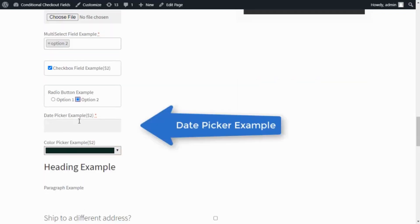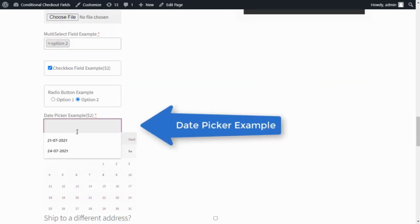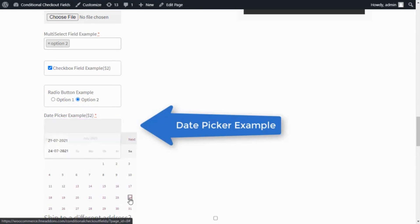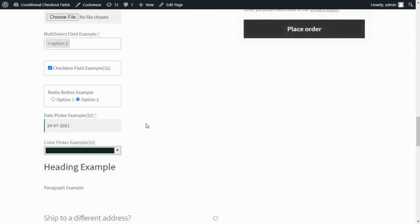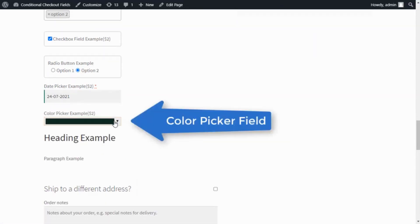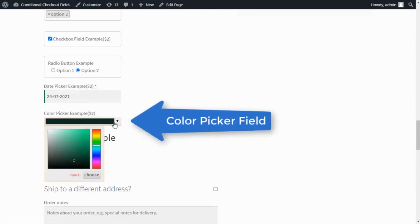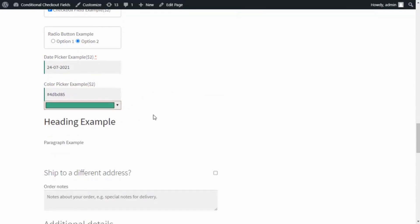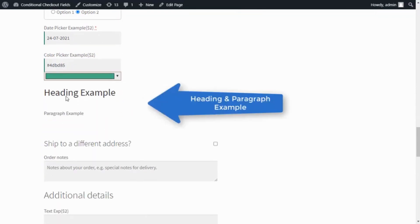Date picker field, Color picker field, Heading and paragraph options.